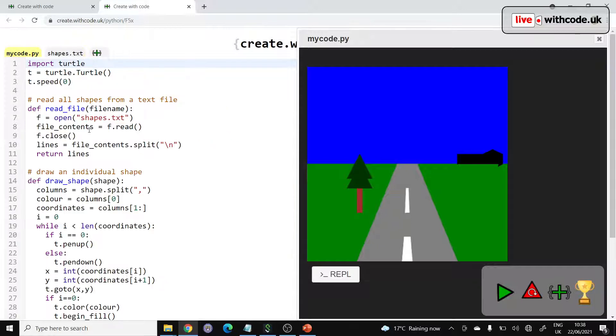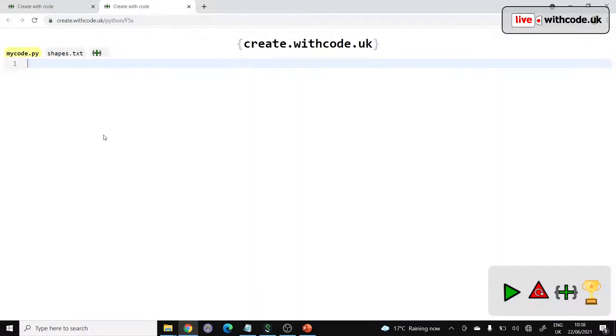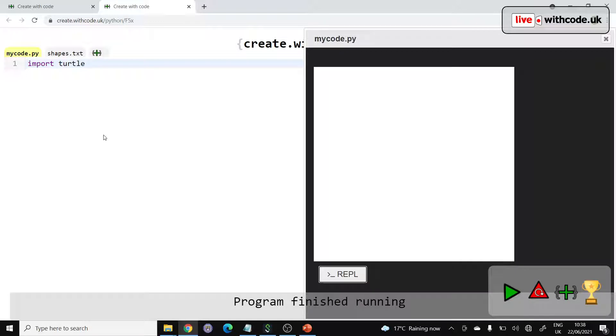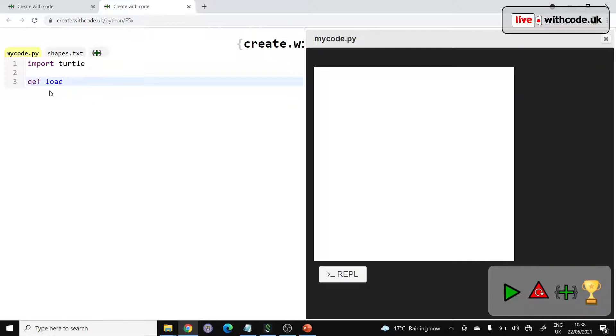Okay, so let's get started. We need to import the turtle module so that we have a canvas to draw from, and I'd like to be able to load from any file. So let's make a function that will load an image from a particular file, and we could do with knowing what the file is called, so the filename is a parameter.